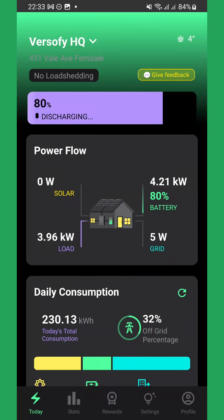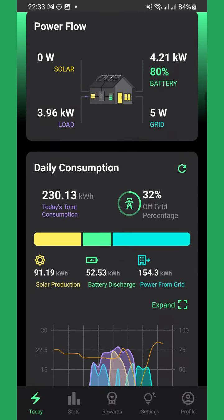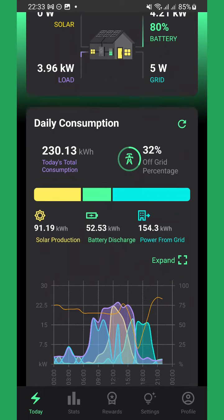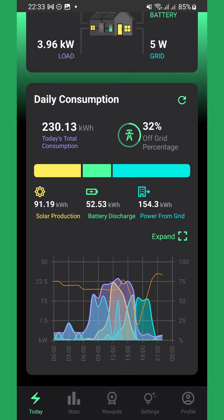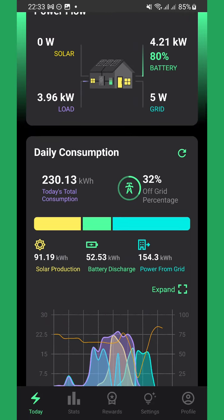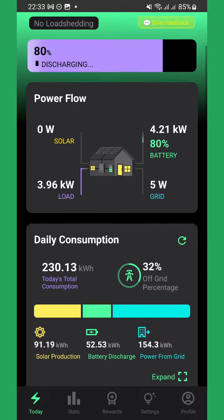Welcome to the Versify Home app. This is the Today screen, where you can see your system at a glance.